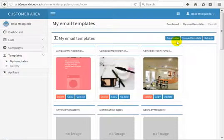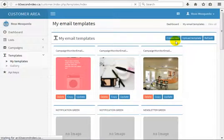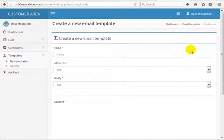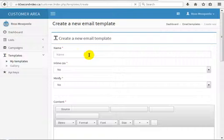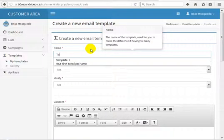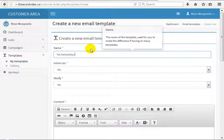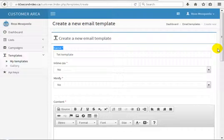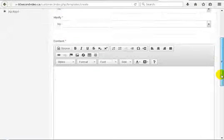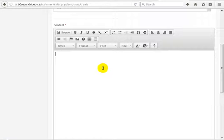As you know, to create a new template, just click on 'Create New Template'. Here we can give it a name — 'Test Template' — and use the HTML editor to write our message.